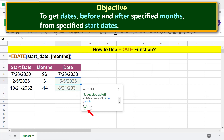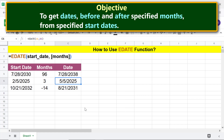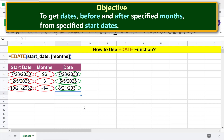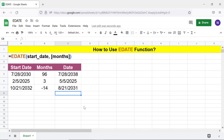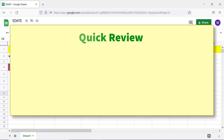Click the tick mark to auto-fill these cells with the formula. There you go — these are the dates before or after the specified number of months from the specified start dates. Because this number is negative, EDATE has returned the date before 14 months from the start date.